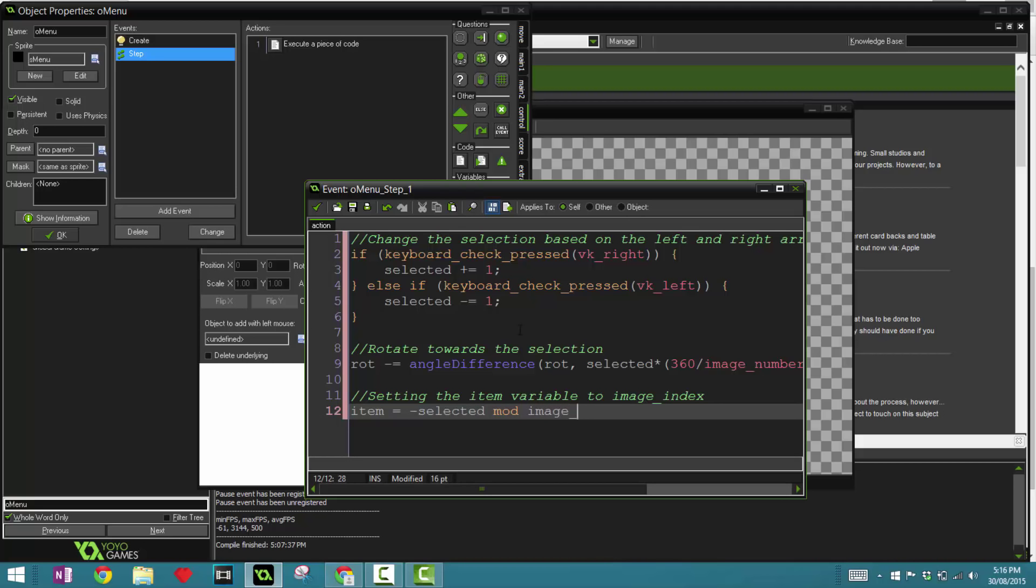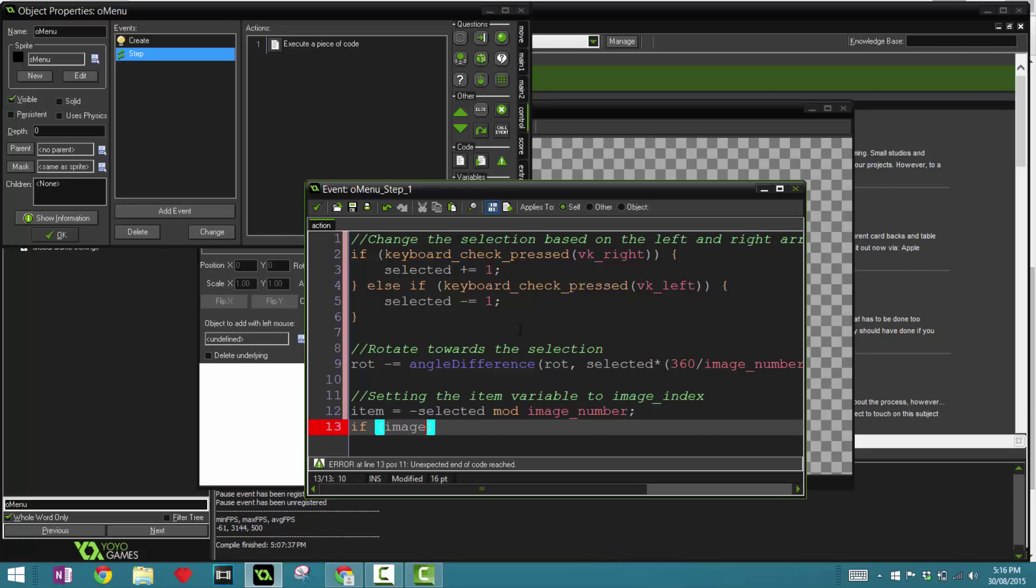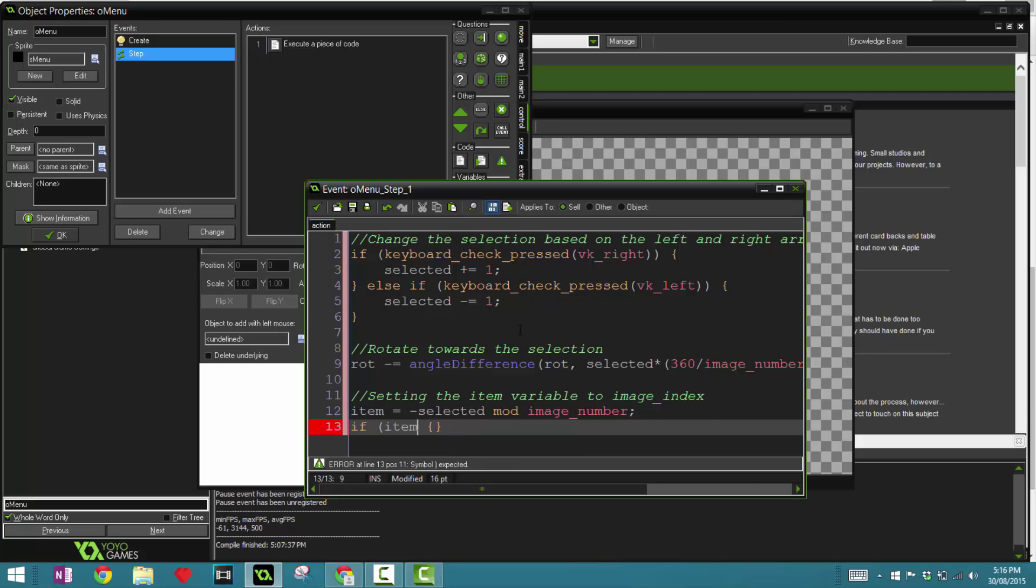And we're going to say here if item is smaller than zero, just in case, then item plus equals image_number. Cool, so that's it for the step event.